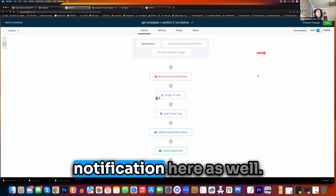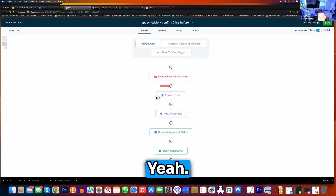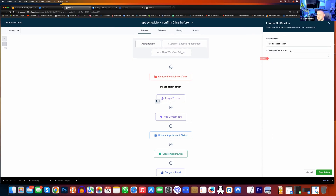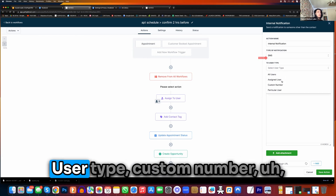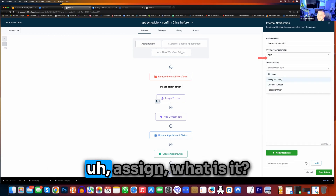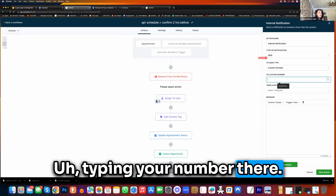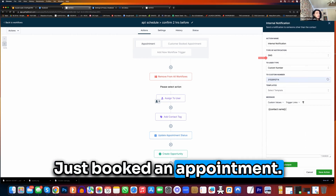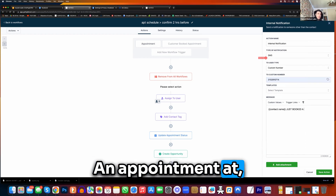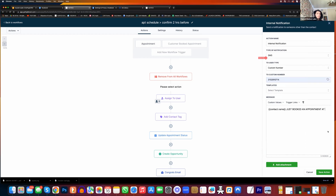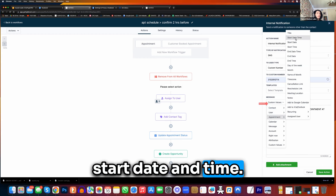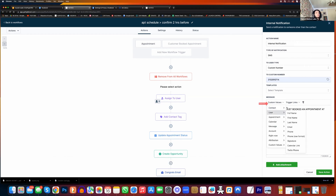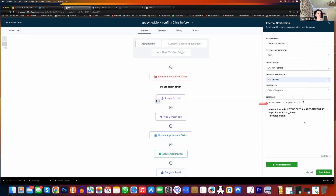If you want, what I do is also add a notification here as well. I like notifications — booked. Press on the plus over here, type in notification. This client just booked a call. SMS once again — custom number, type in your number there. Custom contact phone name — just booked an appointment at — custom values, click on appointment, start date and time. Maybe add the phone number after — new paragraph, phone number, custom values. Save action.